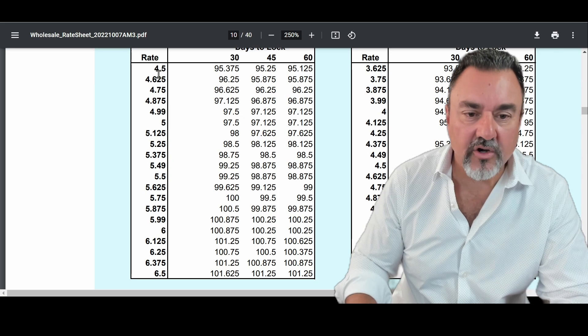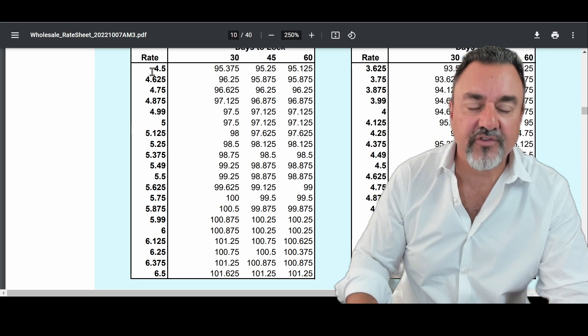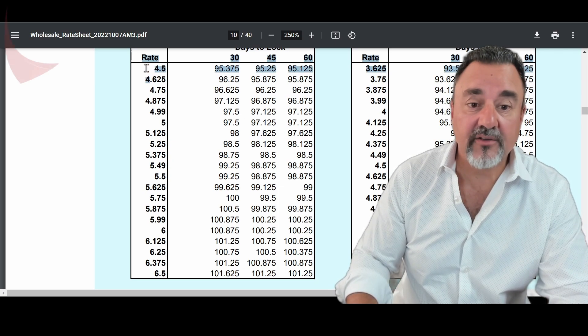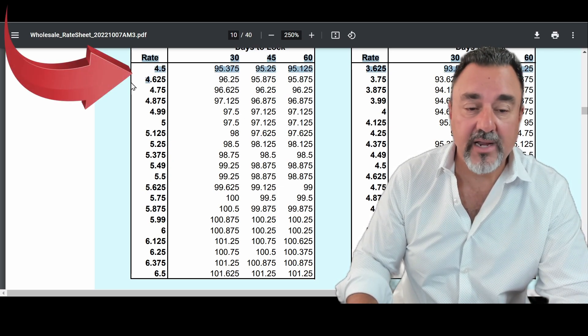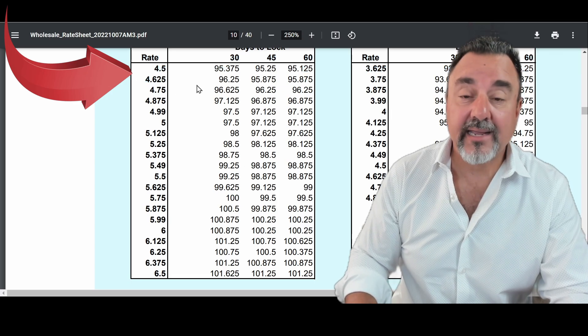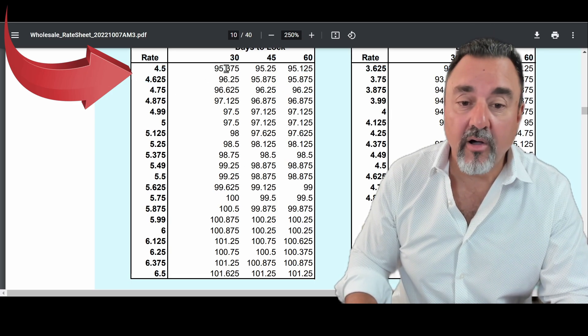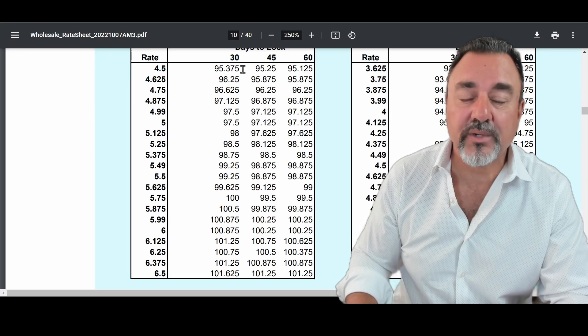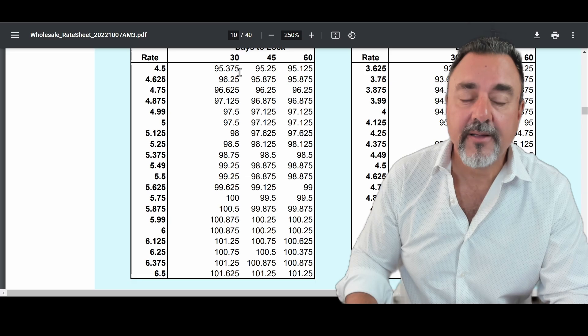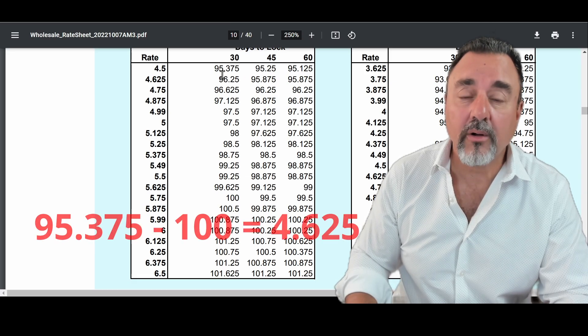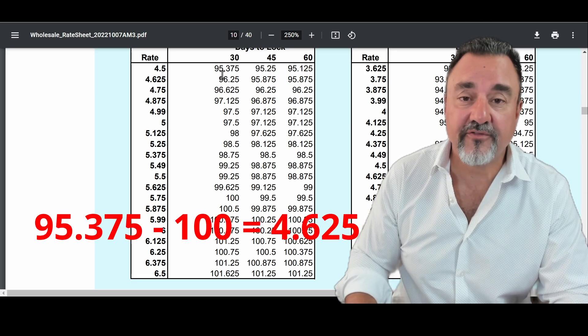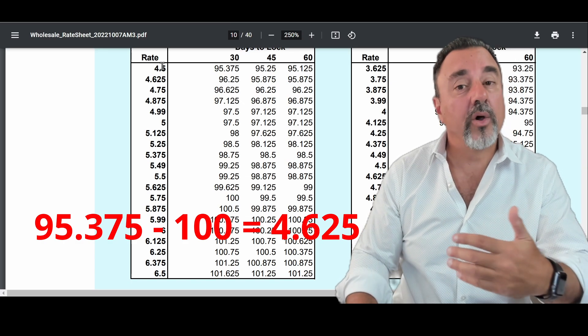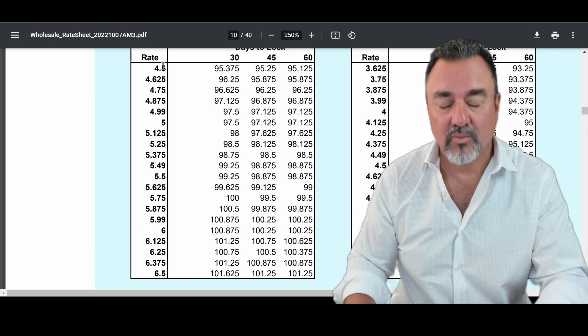You're going to understand this and why I said that here in a second. So you can see where rates are. Like in this, for example, this one, the rate, you could get a 4.5% rate right here. But remember, we got to get yourself to par. So if you're at 95.375, well, that means you'd have to pay 4.625 in points to get that rate.